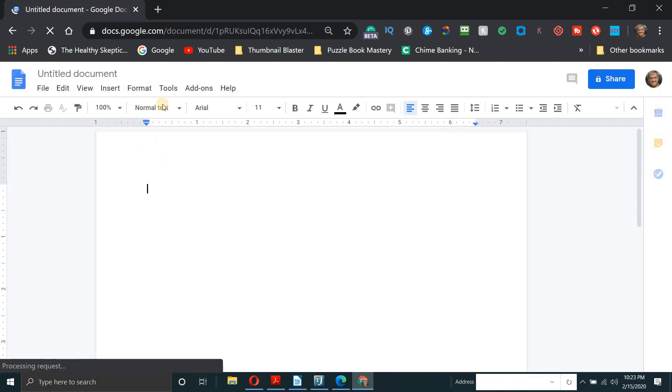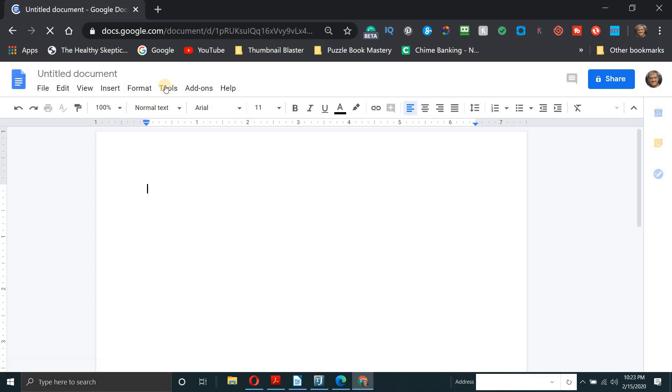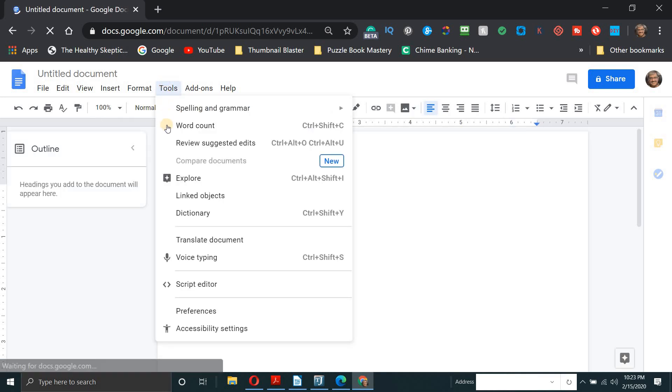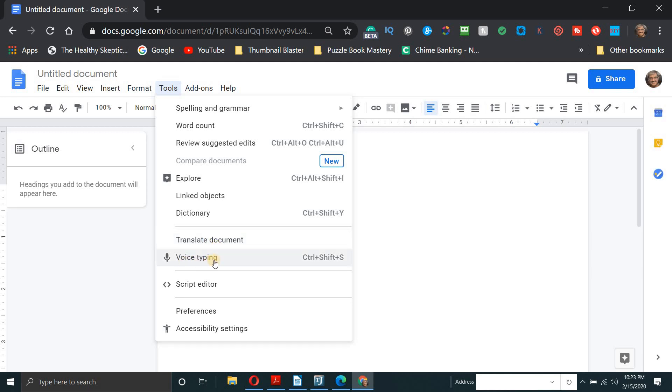So we'll go to tools again. And when you click on tools and you go down under translate document, you'll find the voice typing. So once you find the voice typing, just click on it here.